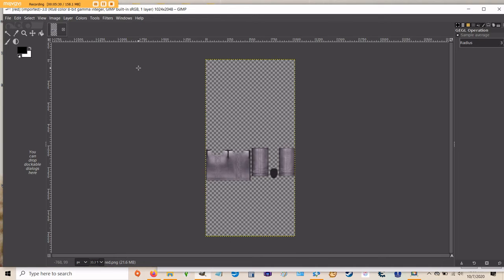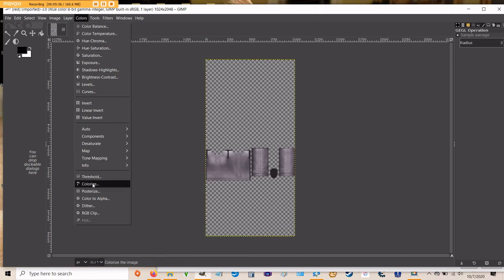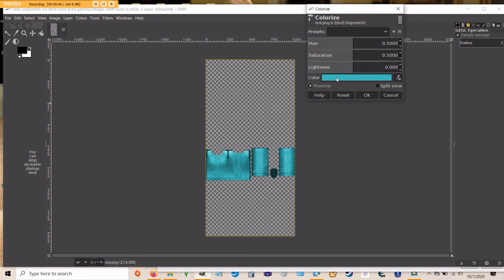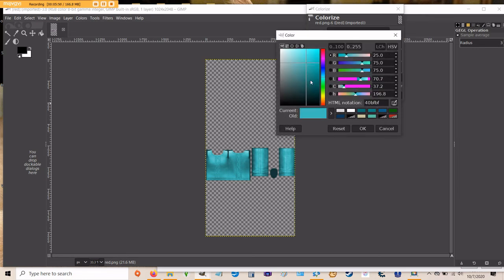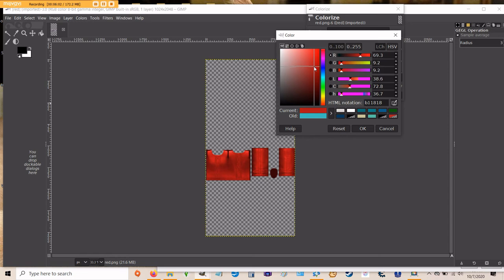So the easiest way to do this is going to be to click on colors at the top and then move down to colorize. As you can see GIMP is going to turn your sweater a funny aqua color. You do not have to stick with that color. If you basically just click in this little box where the color is, it's going to bring up the color picker dialog and you can choose whatever color you want.